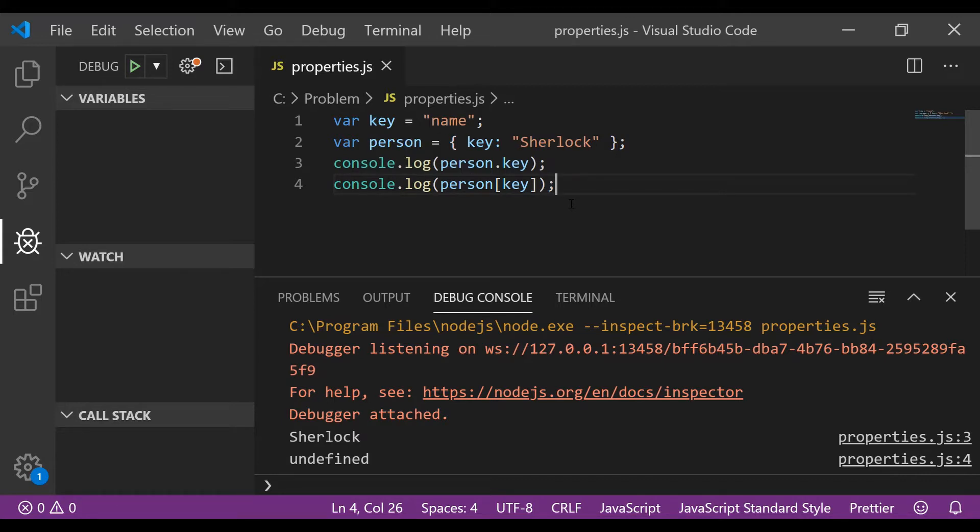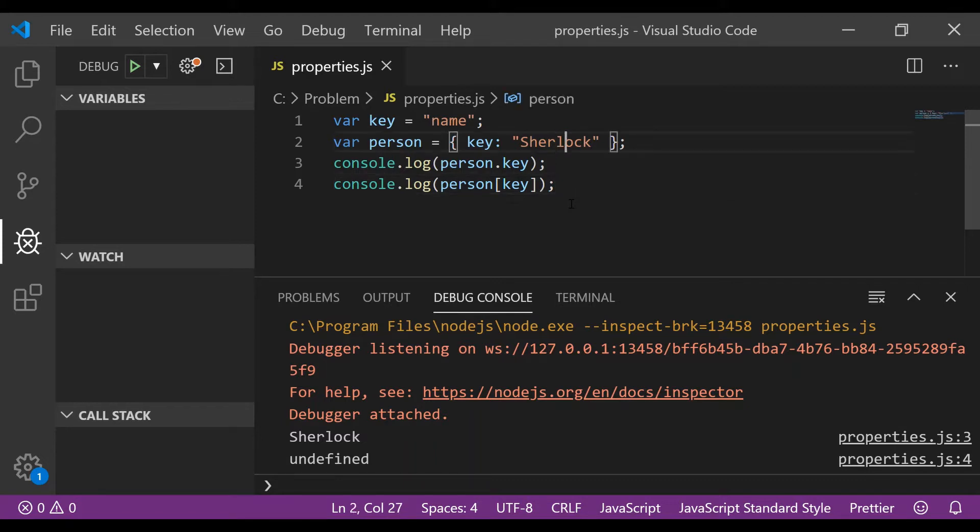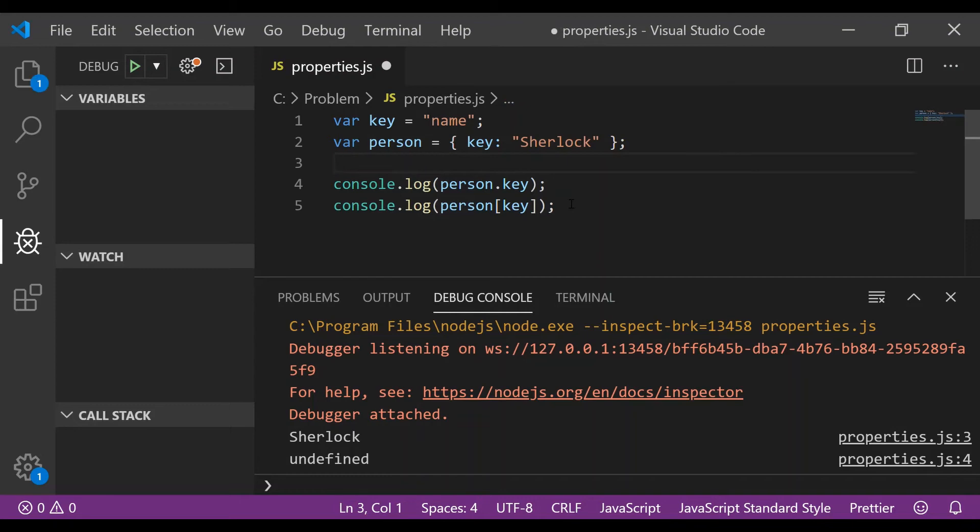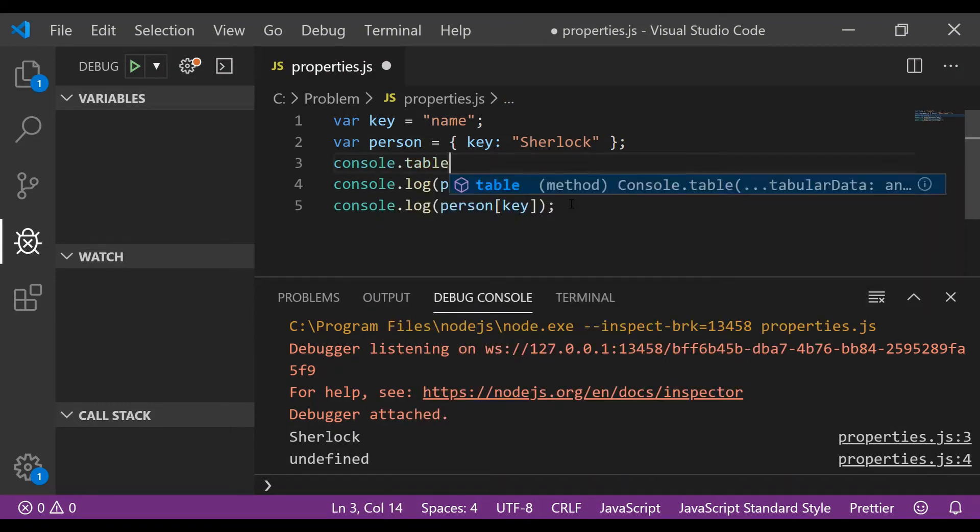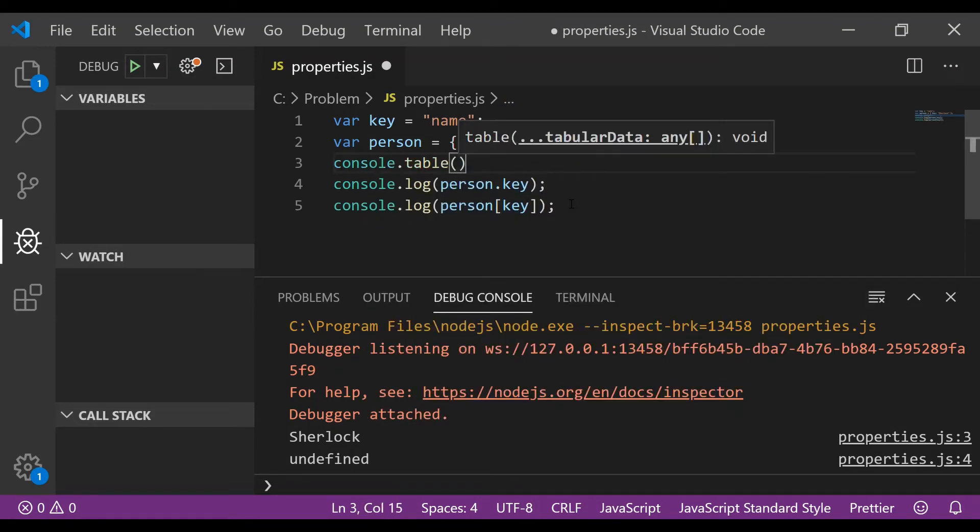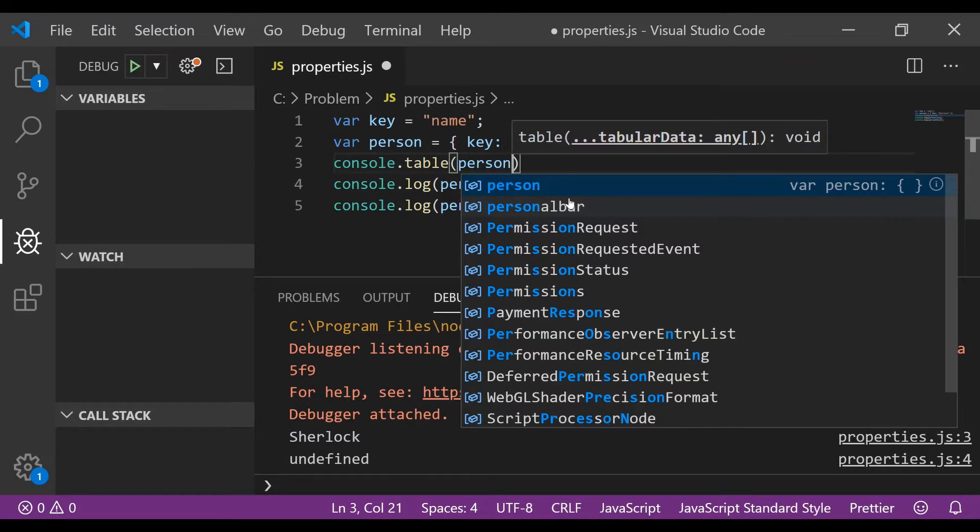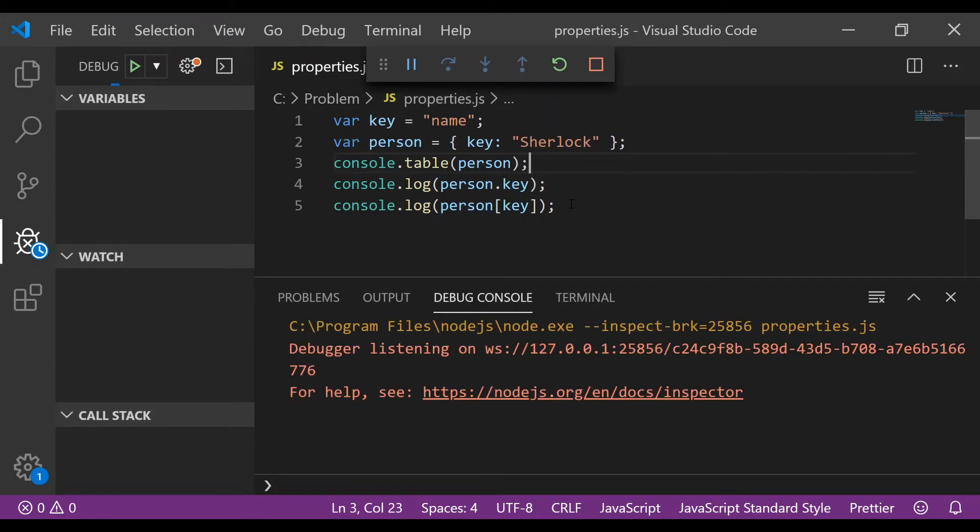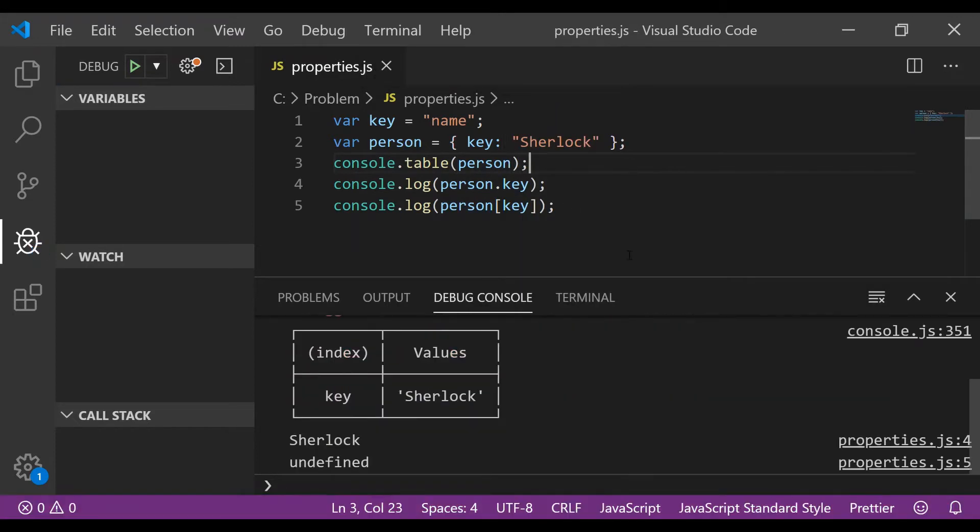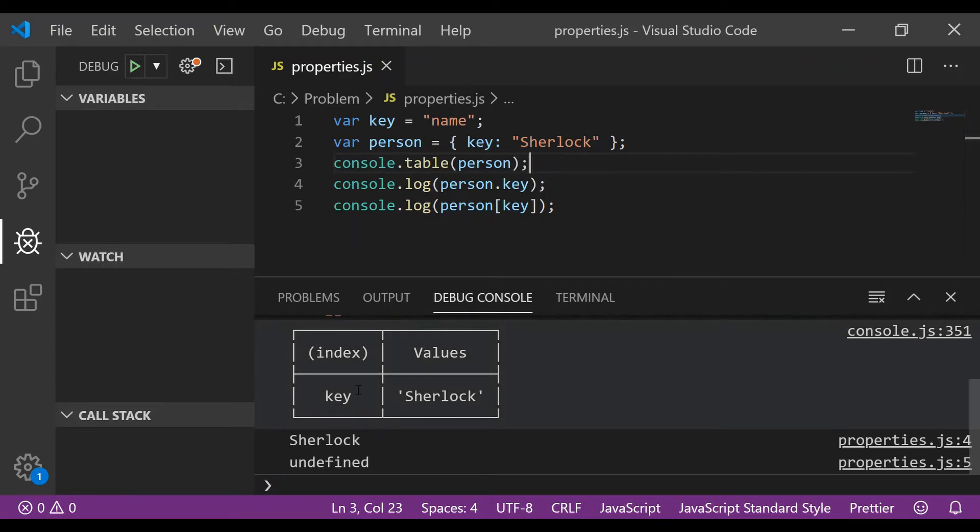watch this video to the end because I talk about a few more interesting things about objects and their properties. If you are not right about it I'll just explain why it happens. So let's begin by doing our console.table and printing person. So if I run this now, yeah you can see that the person has key